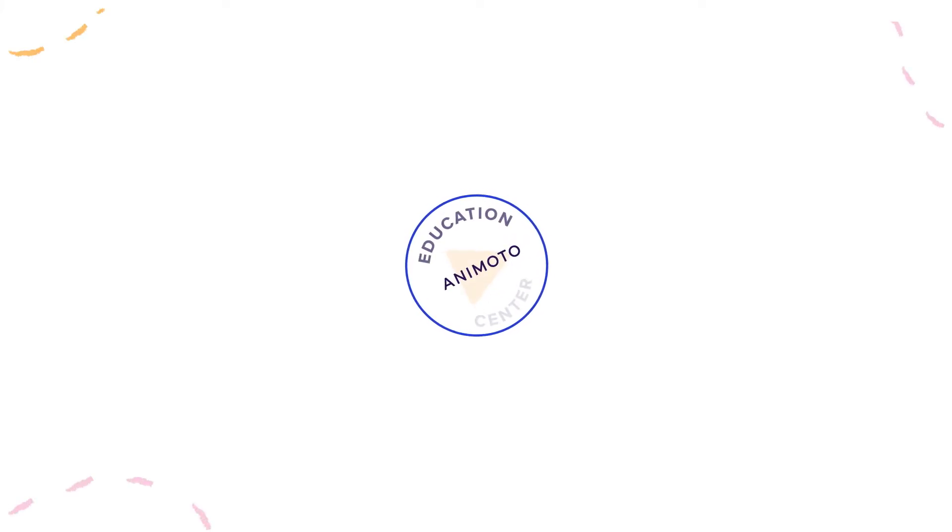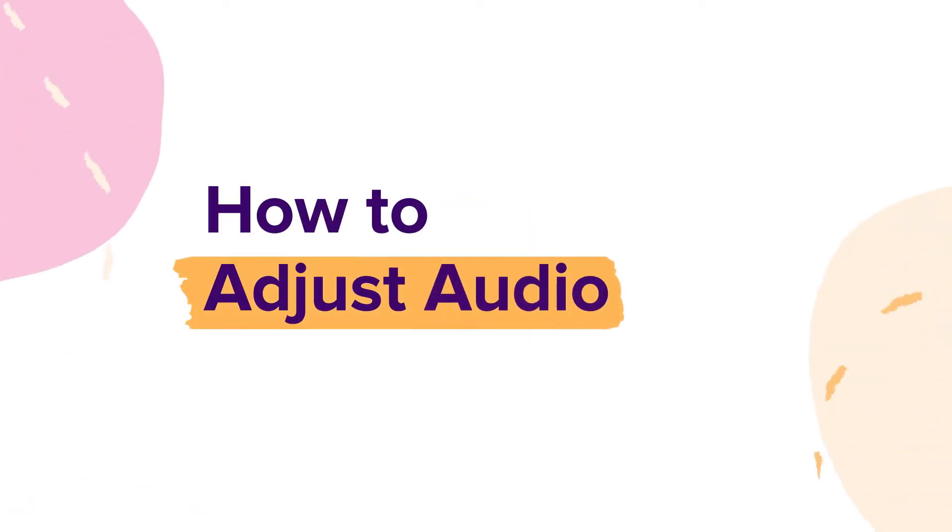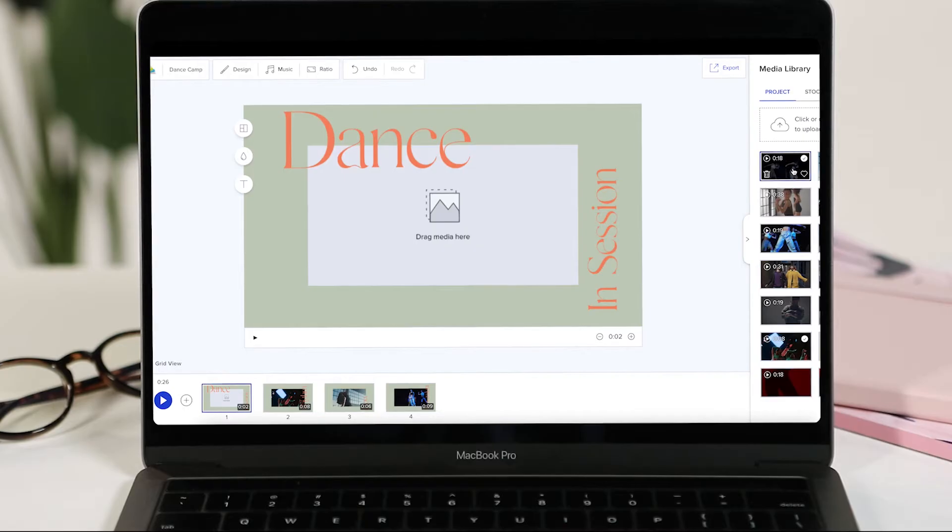Welcome to Animoto. Today I'm going to show you how to adjust the audio in your video. You can do this a couple of ways.